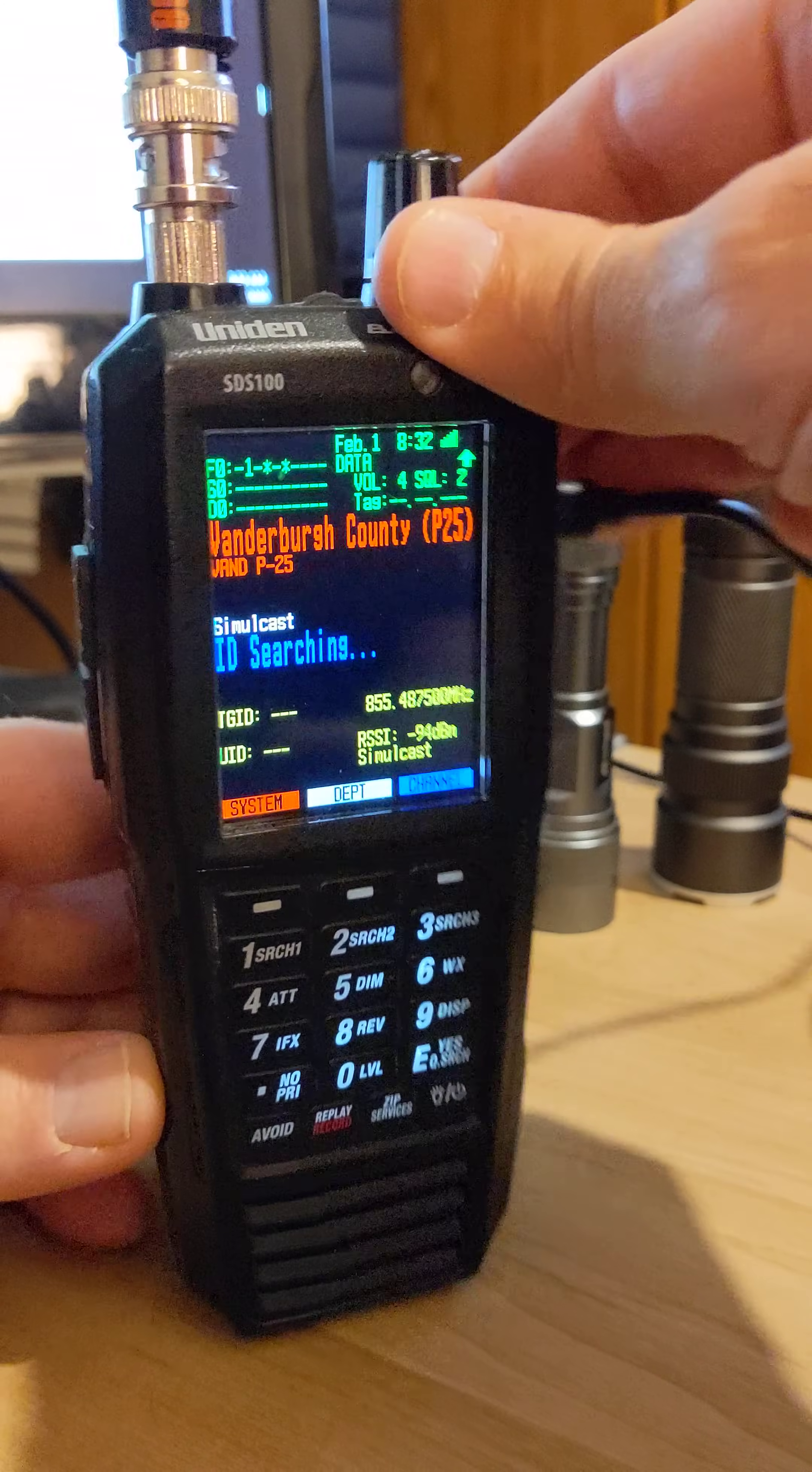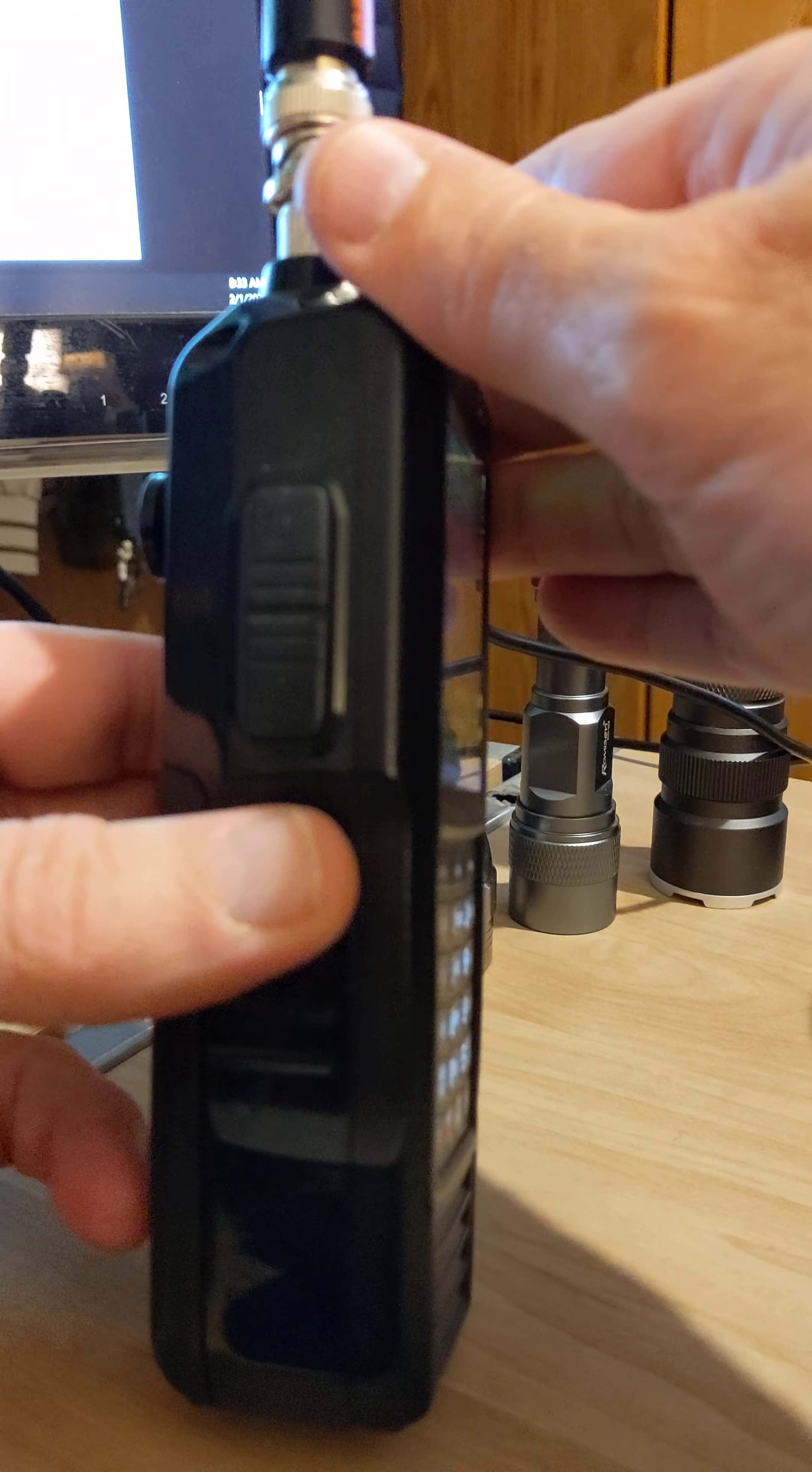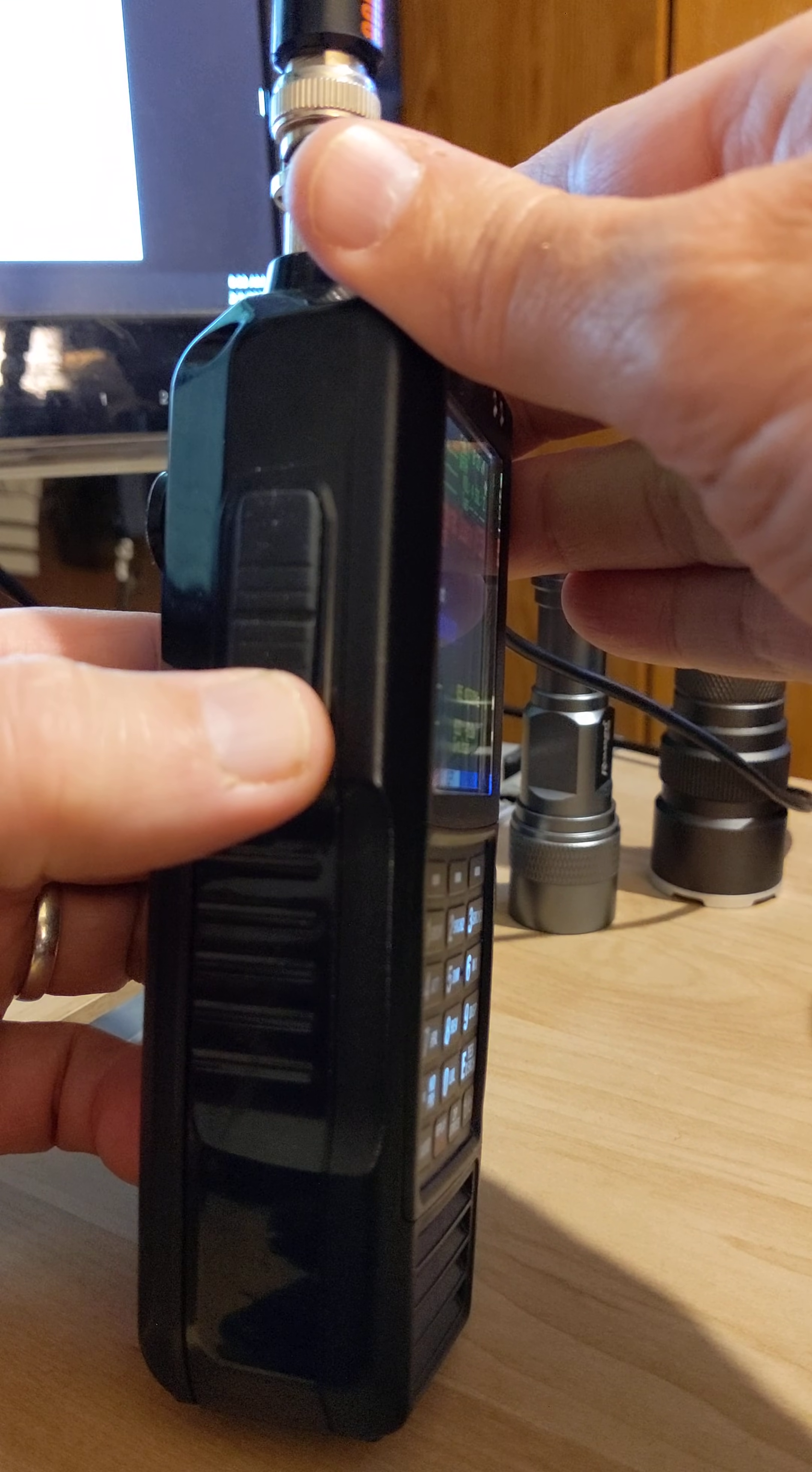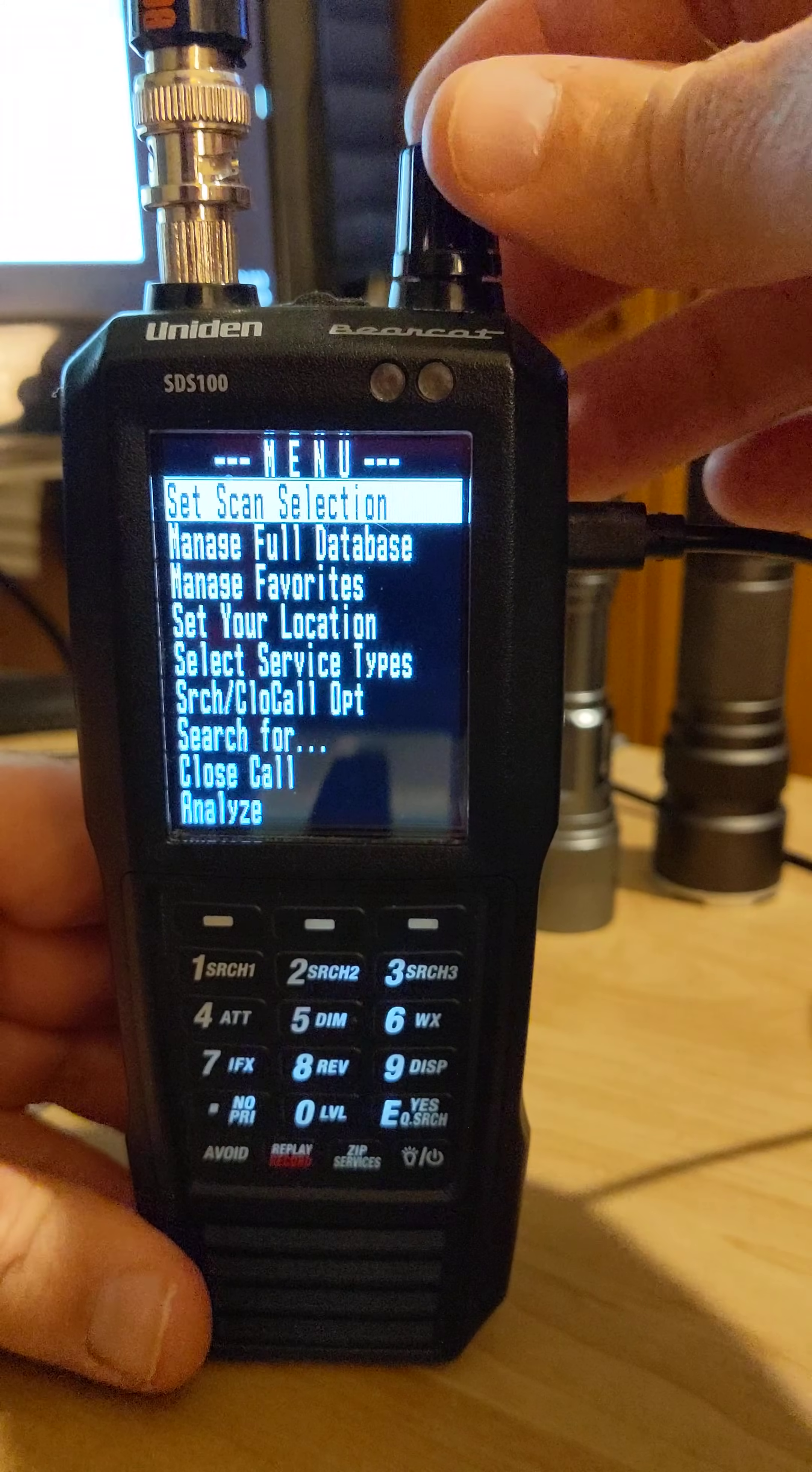First thing, of course, have your scanner on. On the right side, hit the bottom button. I think it has three orange little lines. Click that. That gets you in the menu.